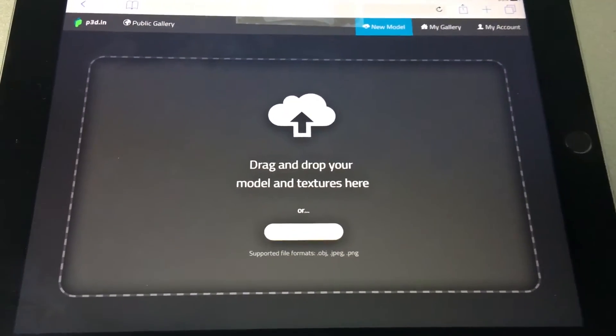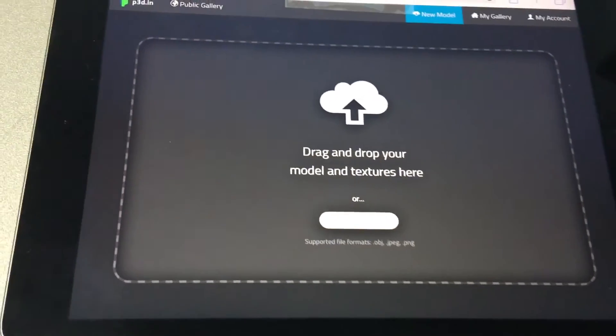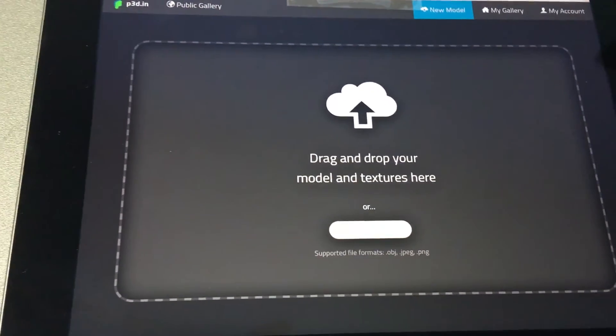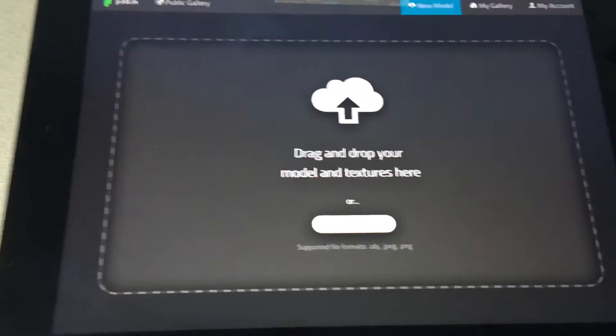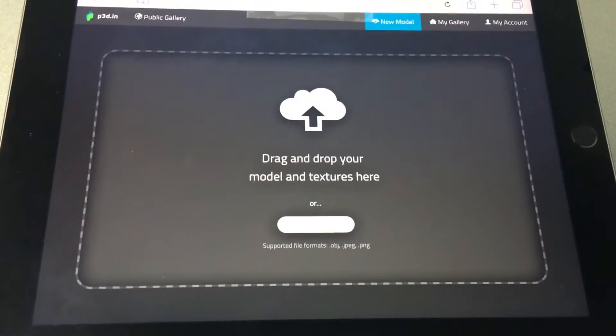Hello, this is a demonstration on how to upload 3D models to P3D on the iPad.